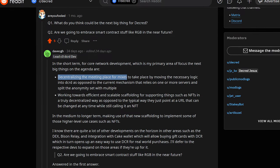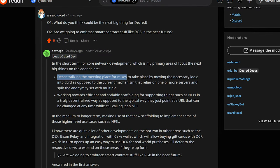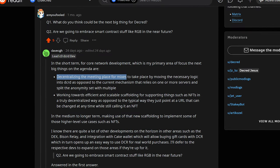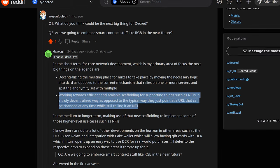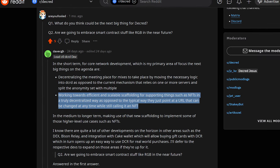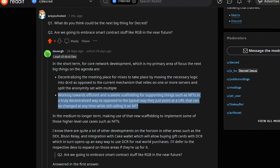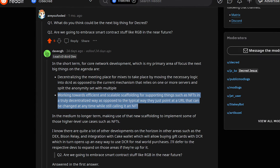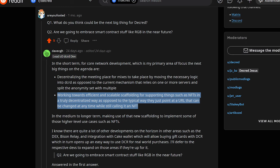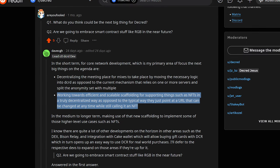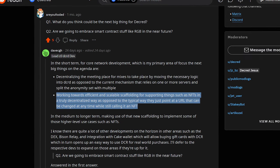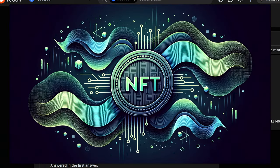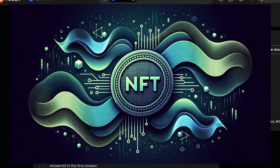When asked what's coming next for Decred, lead developer Dave Collins says peer-to-peer mixing is coming and that he is working towards efficient and scalable scaffolding for supporting things such as NFTs in a truly decentralized way as opposed to the typical way where they just point at a URL that can be changed at any time while still calling it an NFT.